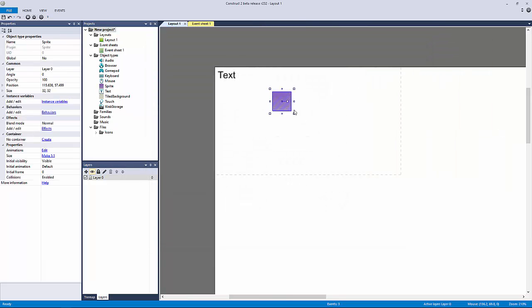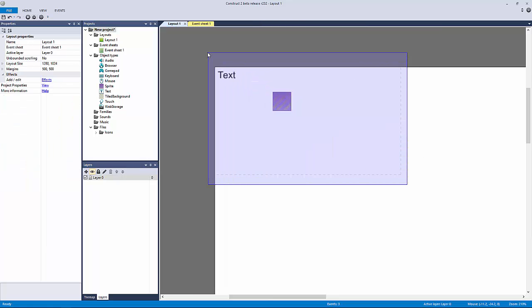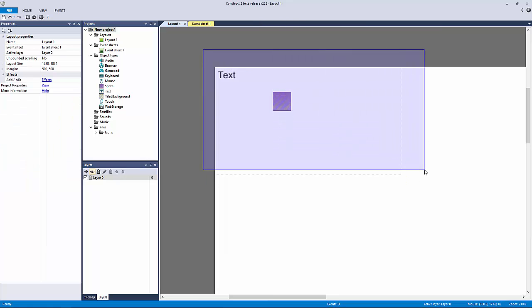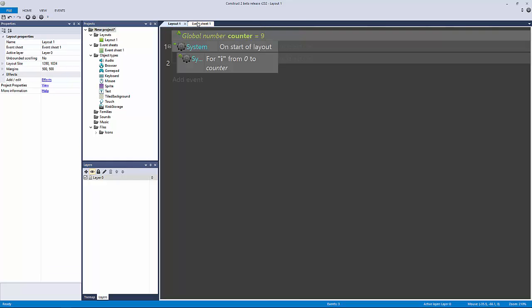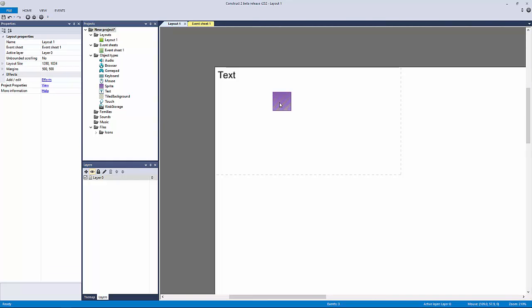This is our sprite and all I want to do is randomly display it 10 times within my window. That's all I want to do—I only want 10 versions of this.